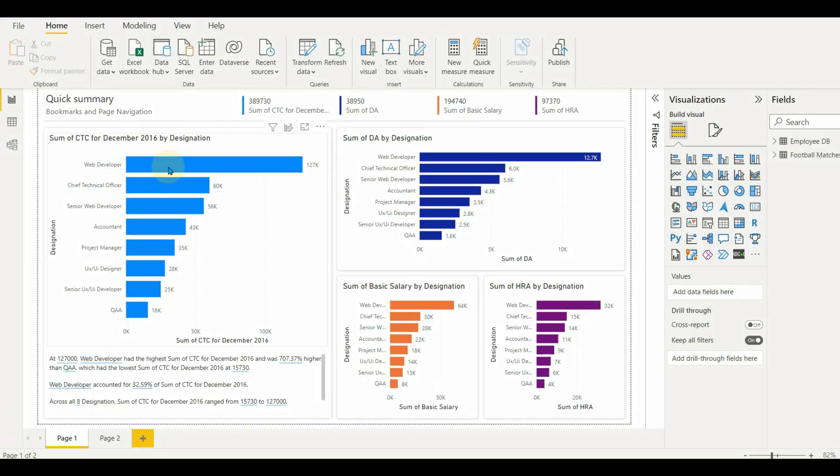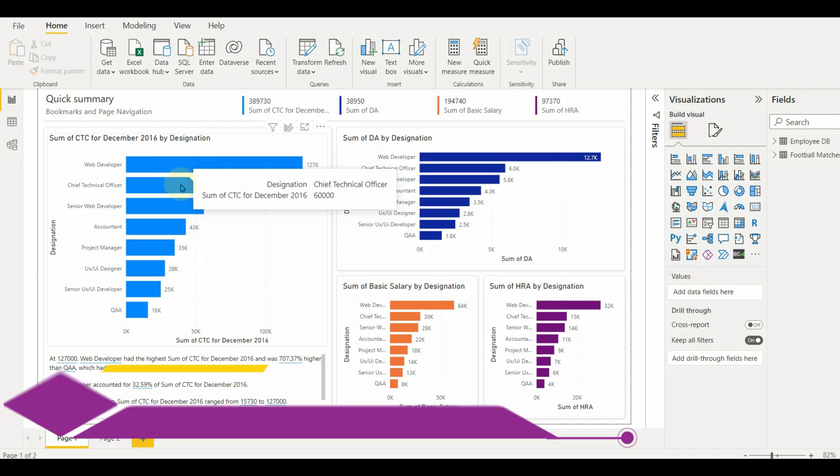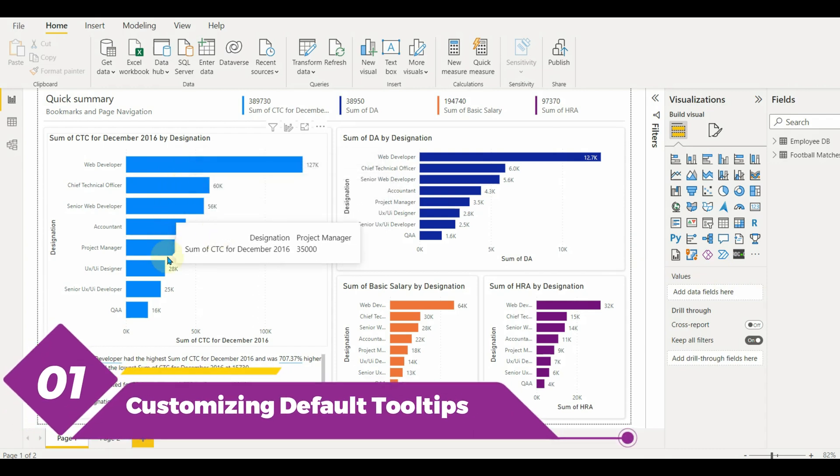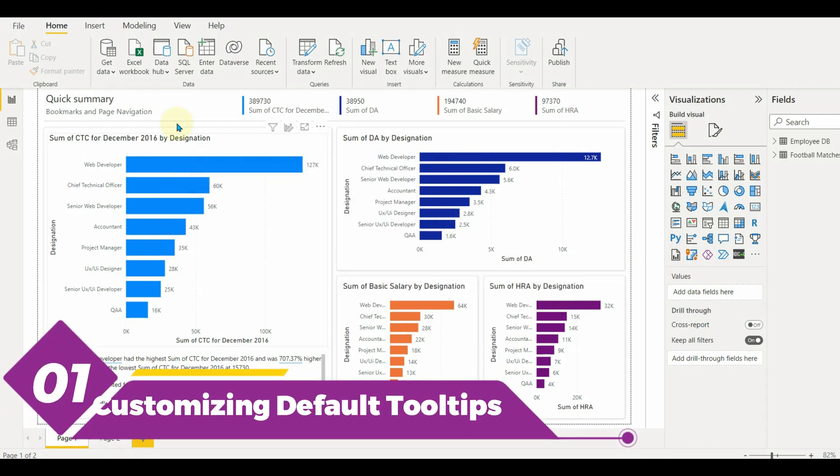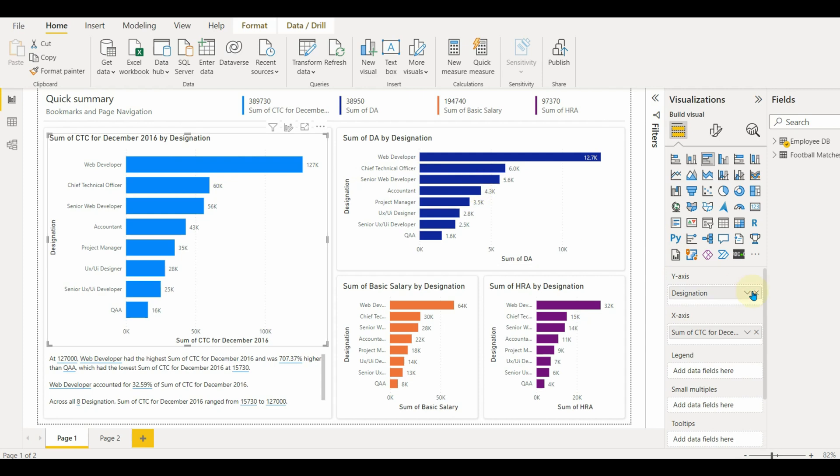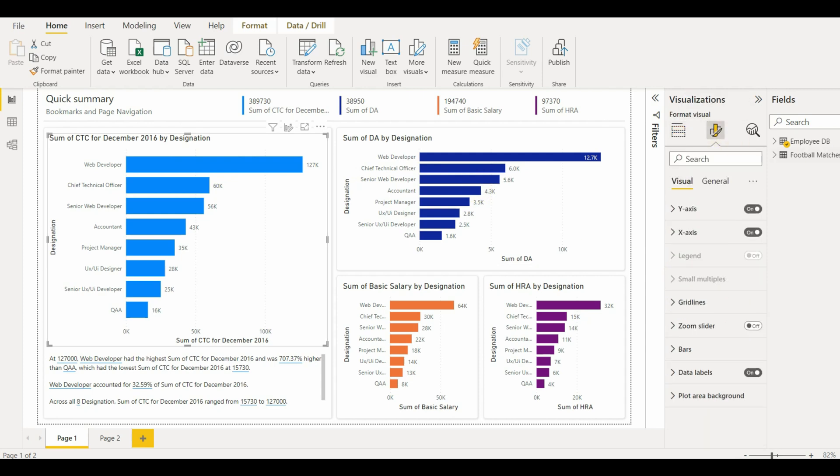When a visualization is created, the default tooltip displays the data points value and category. Customizing tooltips provides additional context and information for users viewing the visual.